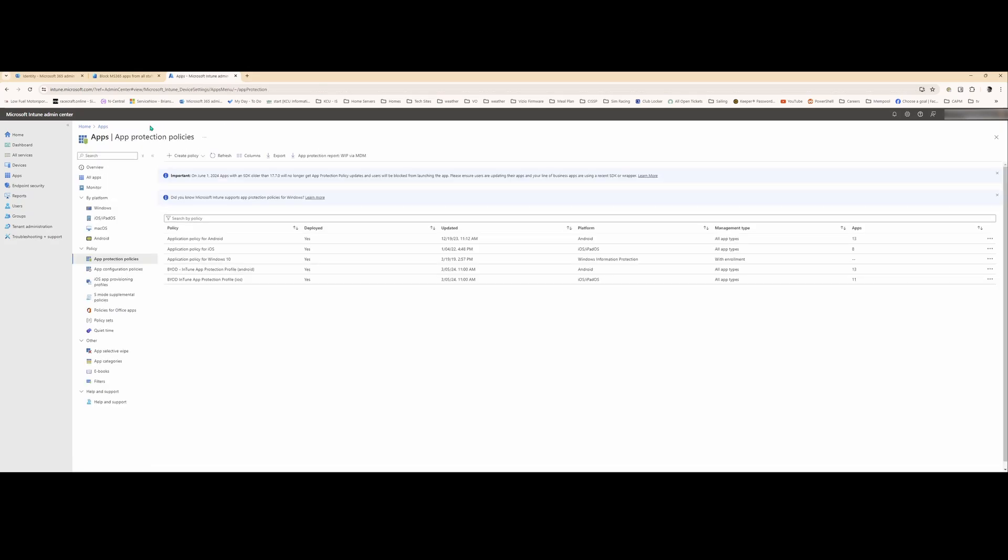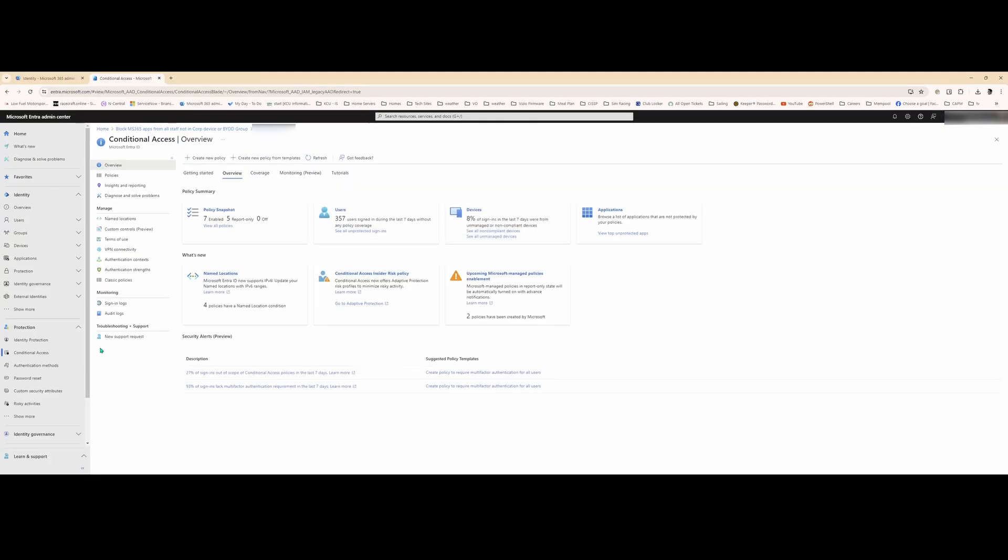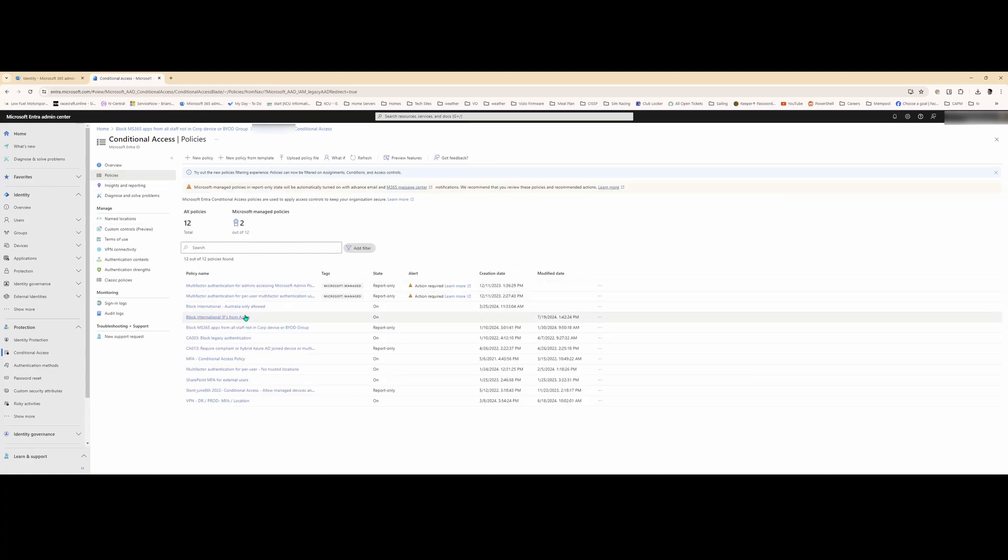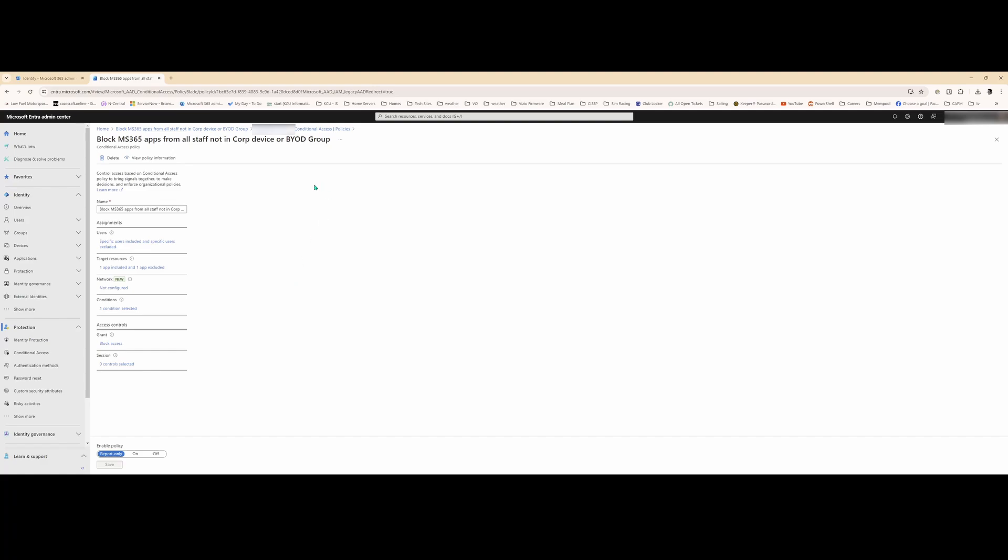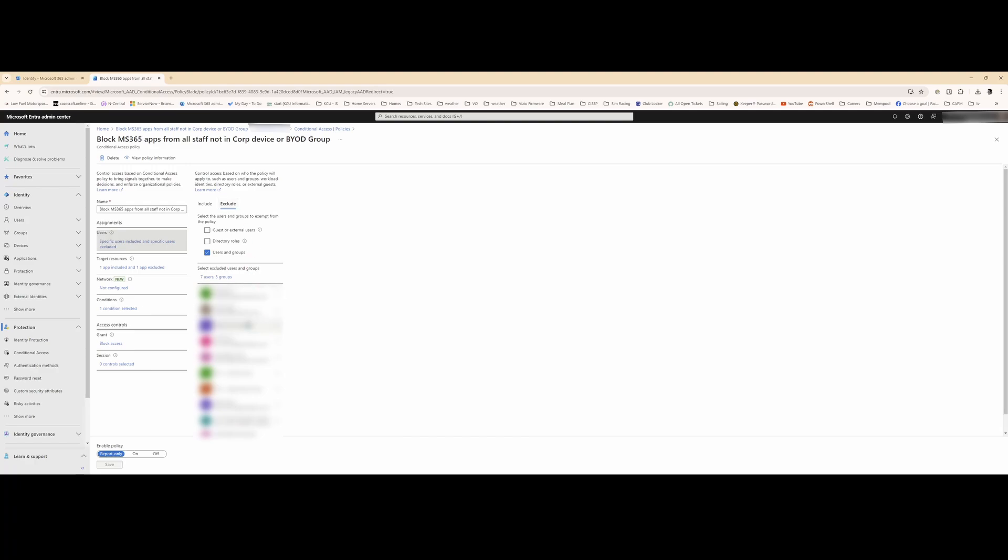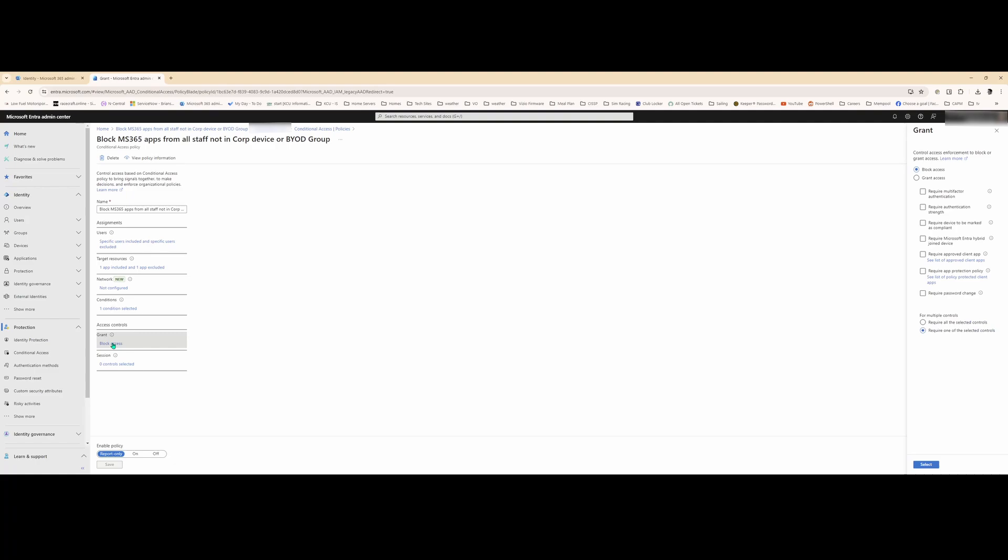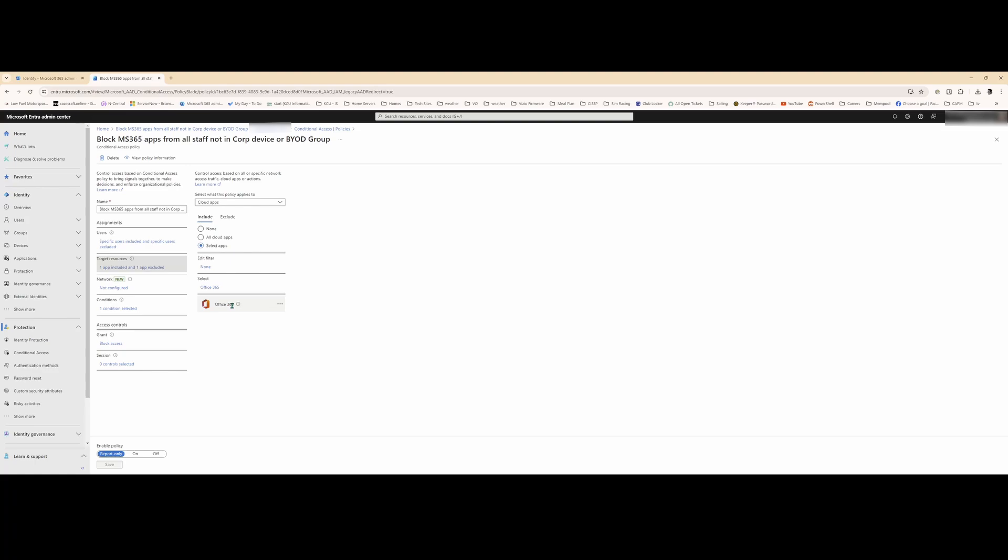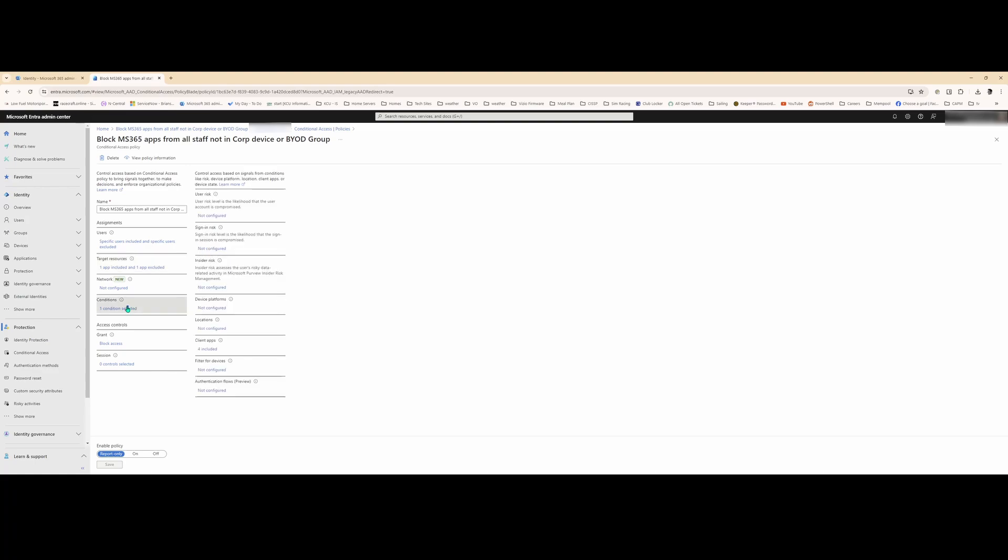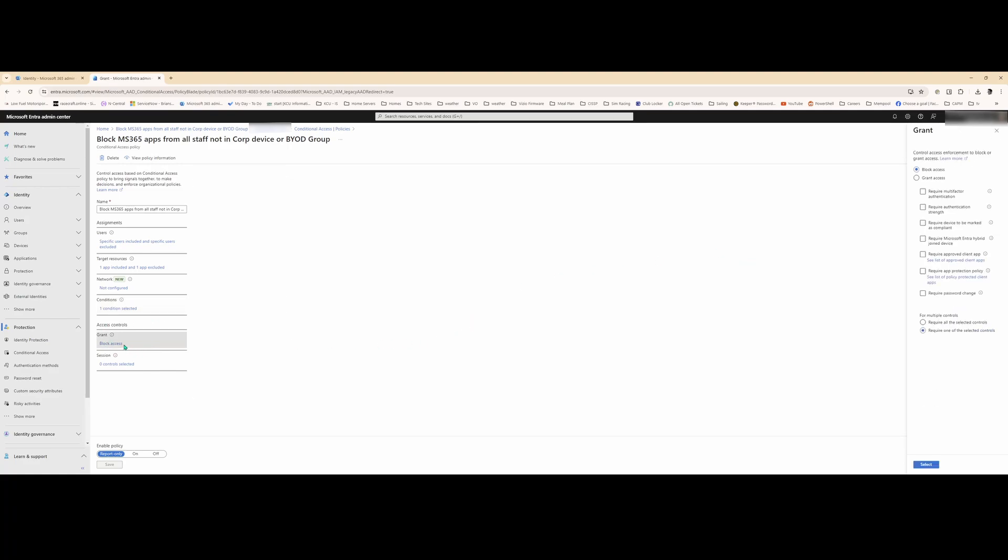So once that's built, then what we do is we go to conditional access. So I've built this conditional access policy to basically block anybody who isn't authorized to bring their own device and connect to our cloud infrastructure. So if you go to users, you'll see that I've included all staff. So basically anyone who is our staff and is not part of the BYOD test group will be blocked as per this access control here. The target resources is only affecting Microsoft Office 365. And the condition is basically if you're trying to access Microsoft 365 from the browser or from one of the mobile apps. Again, if you're not in the BYOD group, you will be blocked.